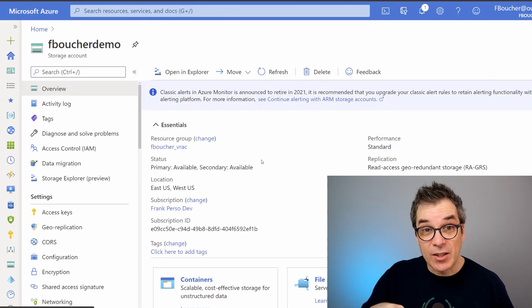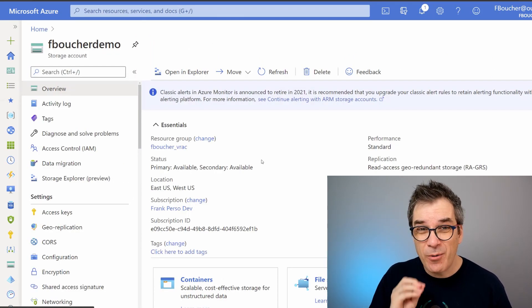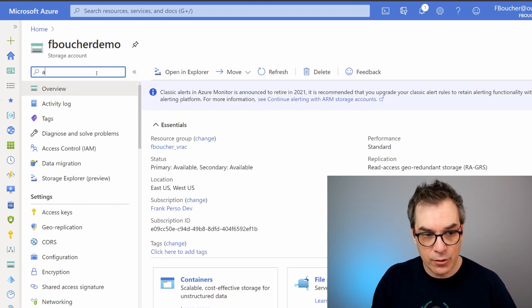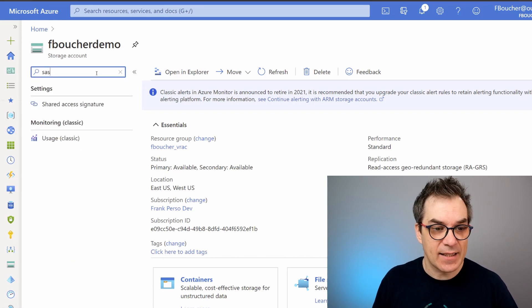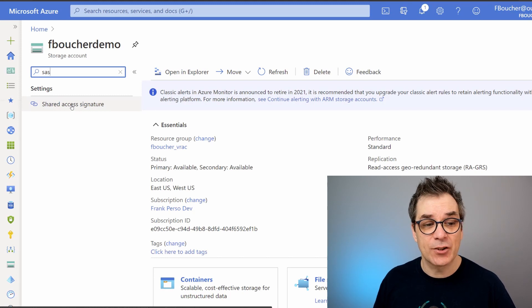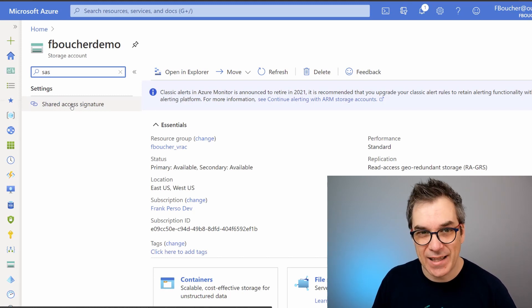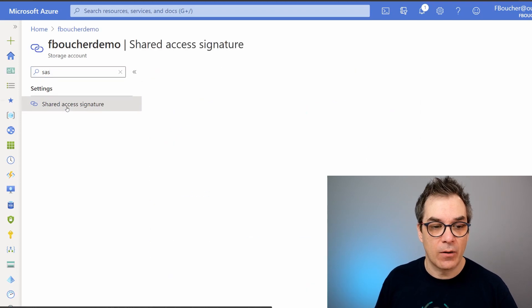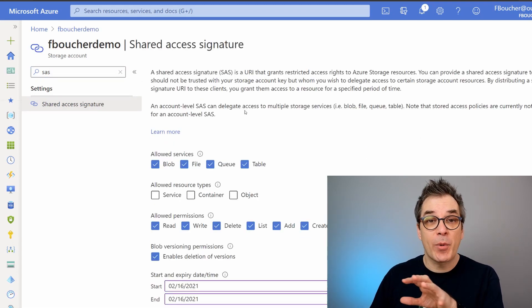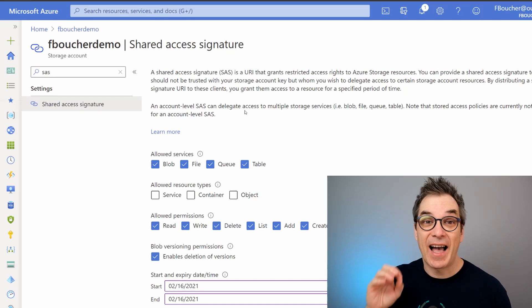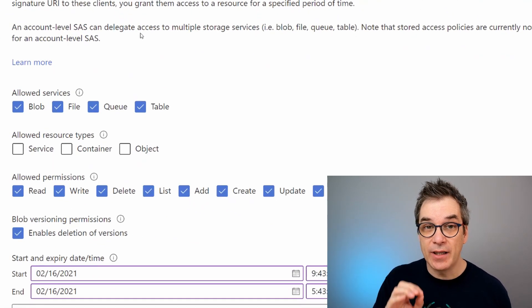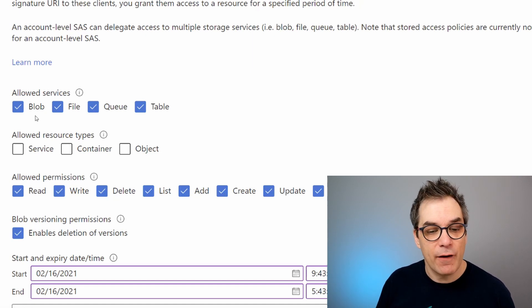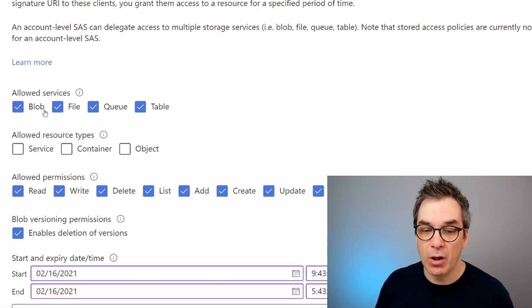So let's say I'm clicking on this account. So here I'm in my storage, and what I want to do now is create that SAS token. So I could here search for SAS, for Shared Access Signature, or SAS token—that's an acronym. SAS means Shared Access Signature. So I'll click here and now I have all the information, the form to give access.